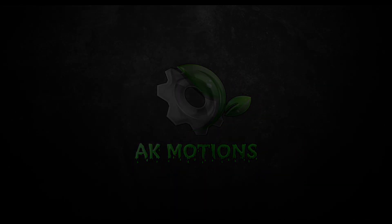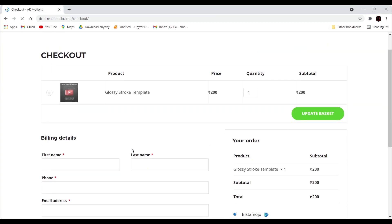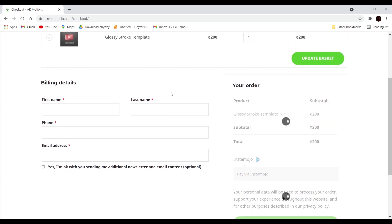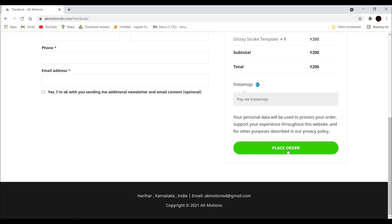Before starting this tutorial, you can buy this template from my website. Click on add to basket, fill all the details, then click on place order. The link is provided in the description.